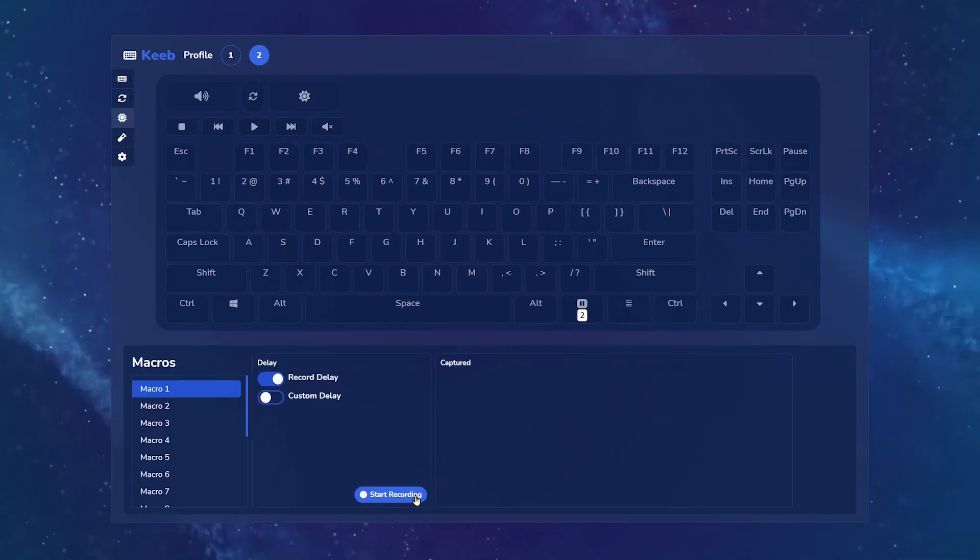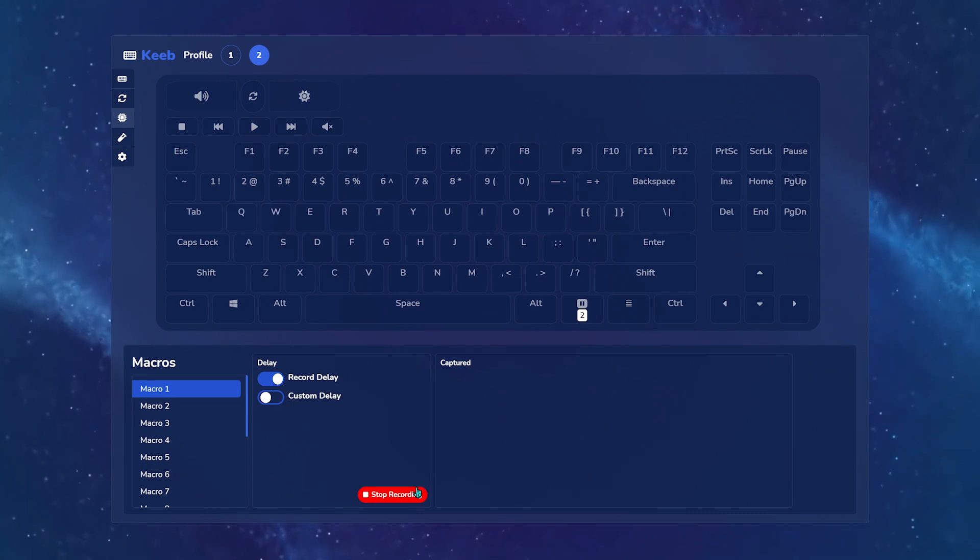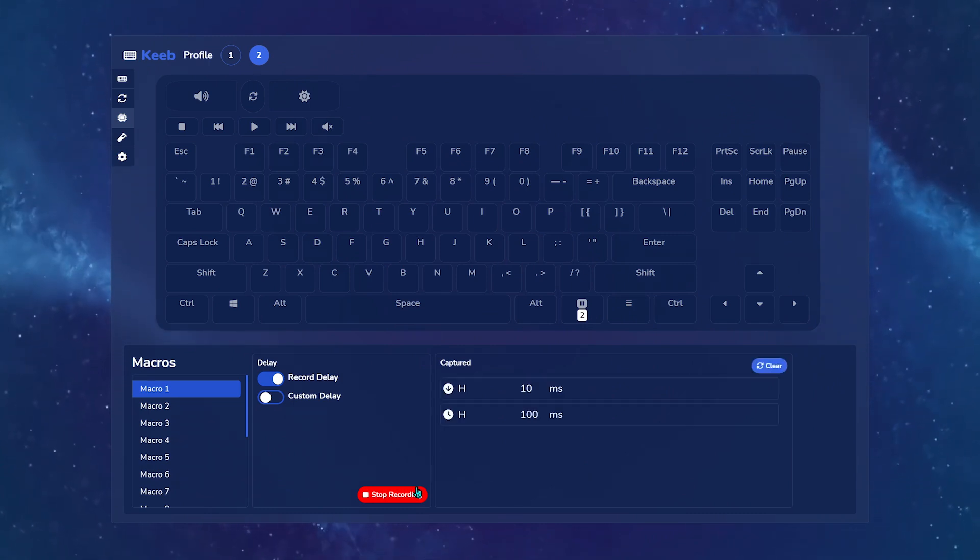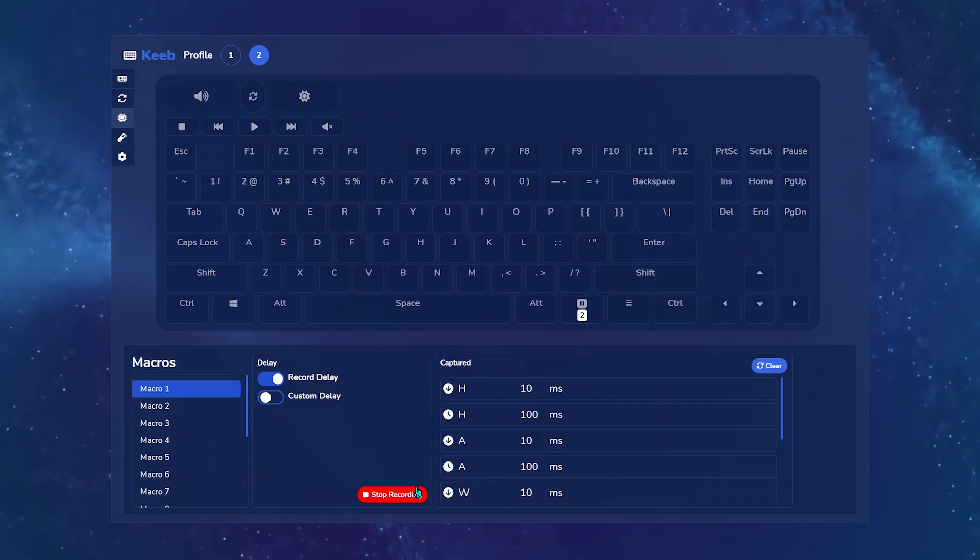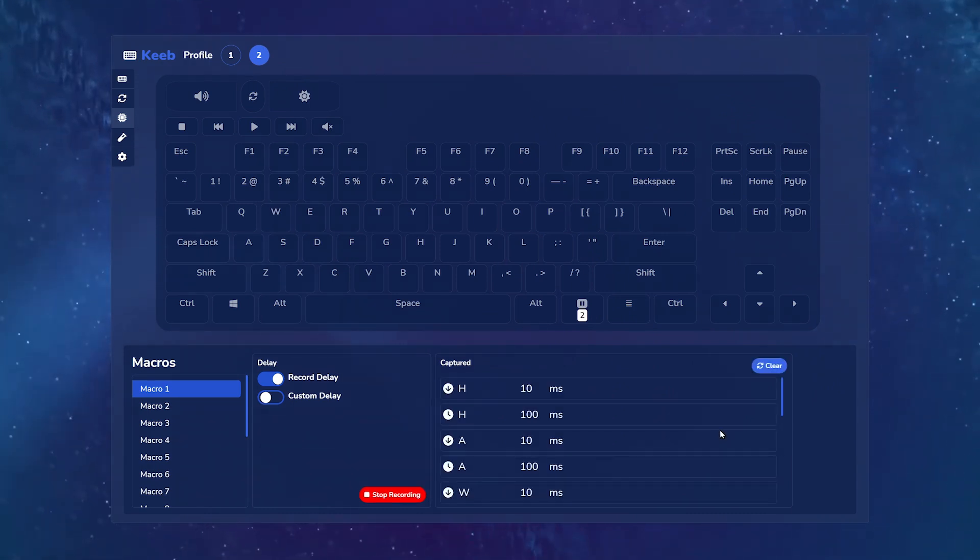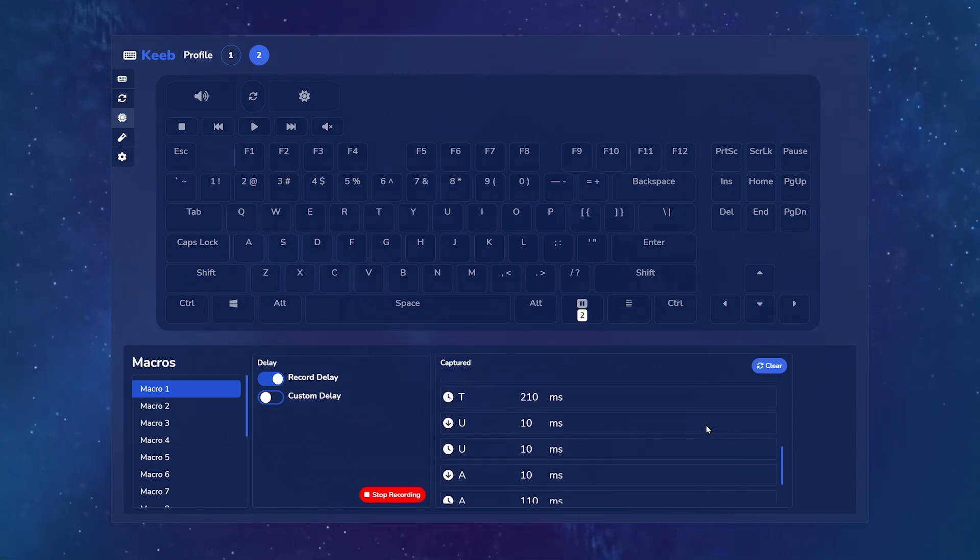On the Macros tab, you can record any combination of keys to trigger with just one button. Go back to the Key Assignment tab to map it to a specific key.